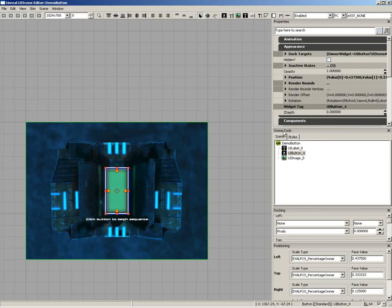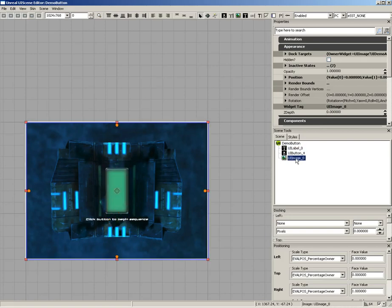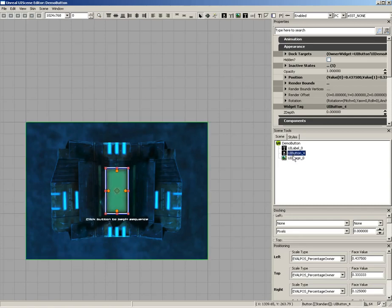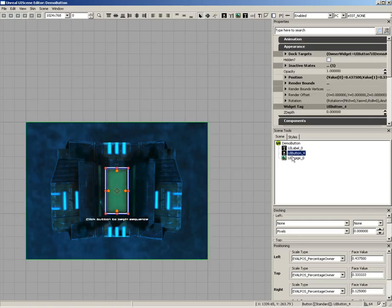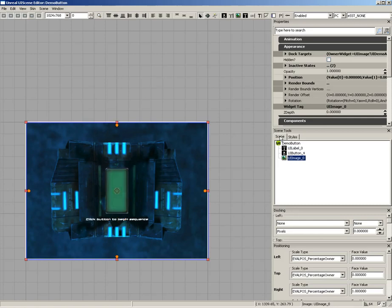Down from here, we have the Scene Tools panel. This includes two tabs. The Scene tab, which gives you a hierarchical view of all of the different kinds of widgets that you have in your scene. So here's the background image, and here's our button, and here's our label. And you see we can select them just by clicking on them here inside the Scenes tab.